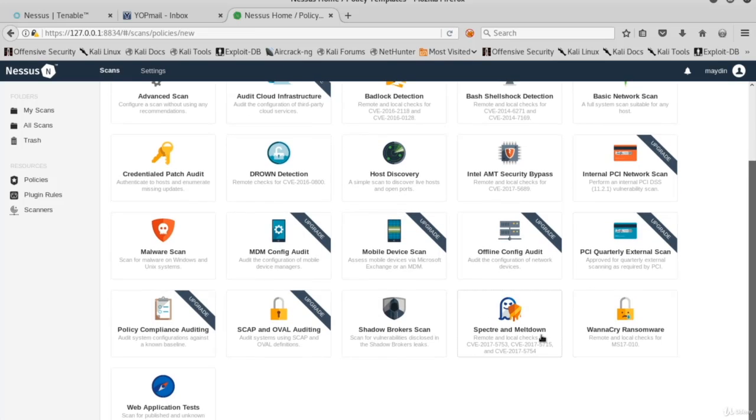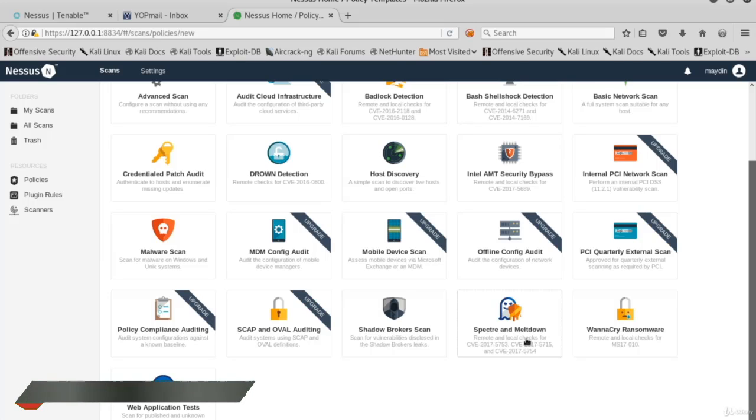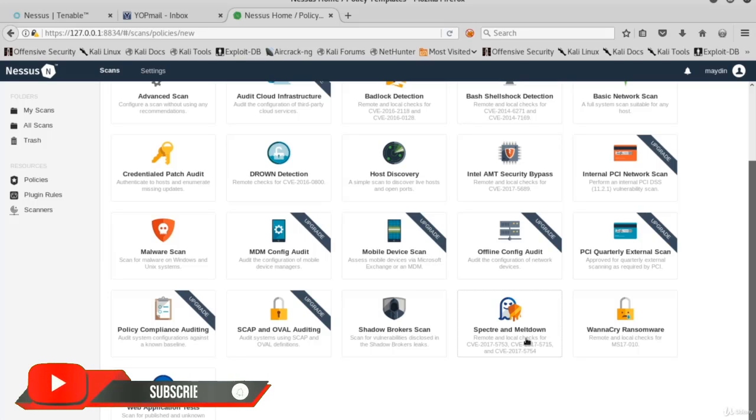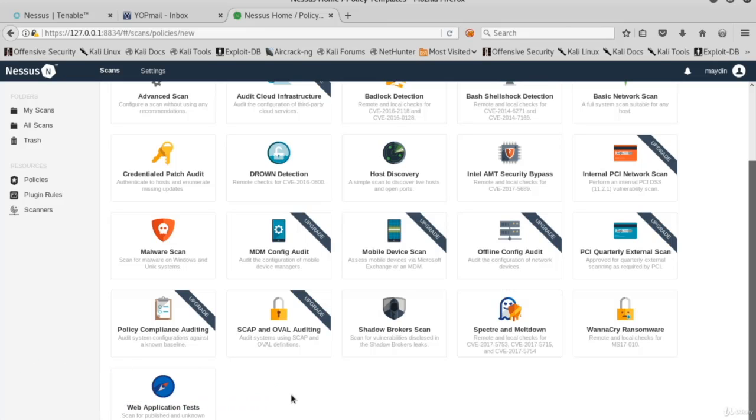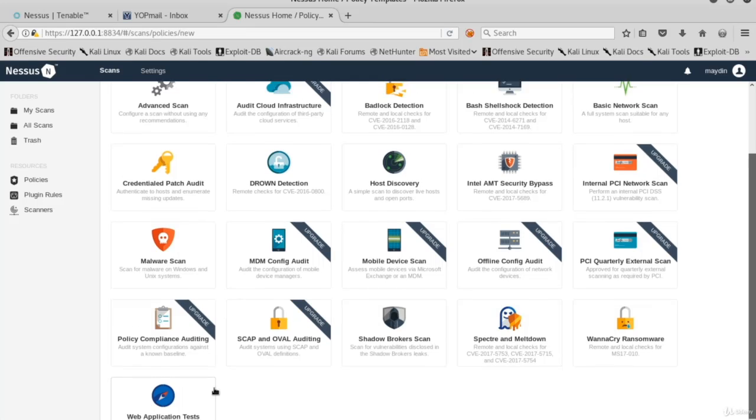It looks like when this video was captured, Spectre and Meltdown were really new vulnerabilities. There is a scan specialized for Spectre and Meltdown vulnerabilities. This clearly shows how up-to-date Nessus is. Here there's another scanner specific for web applications.